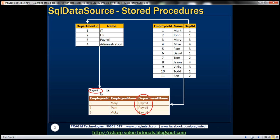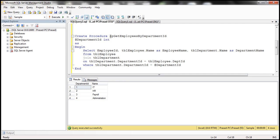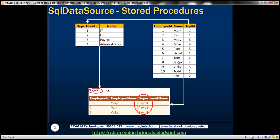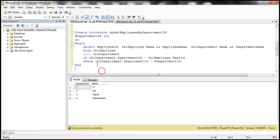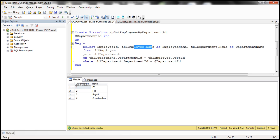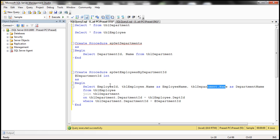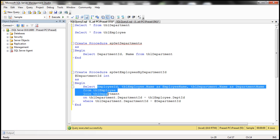When I change the selection in the dropdown list, we will pass the department ID to a stored procedure, and that stored procedure should return all the employees belonging to that department. The stored procedure SP_get_employees_by_department_id takes a department ID parameter. Since we want the department name in the grid view, we join TBL_employee with TBL_department on the department ID column, retrieving employee ID, name from TBL_employee, and department name from TBL_department. If you're new to stored procedures and joins, I recommend watching my SQL Server video series.